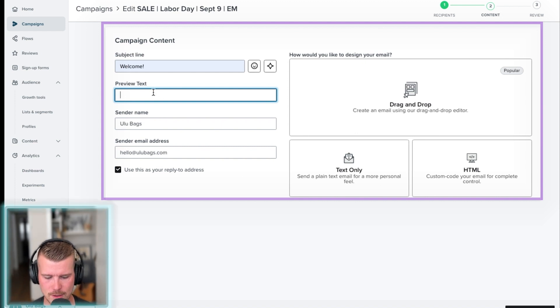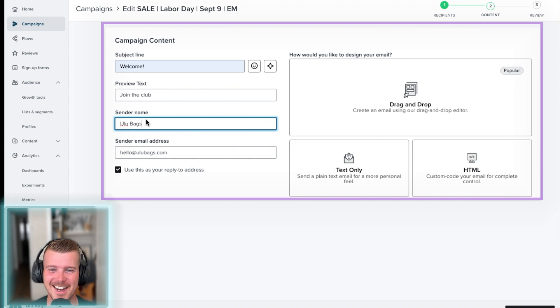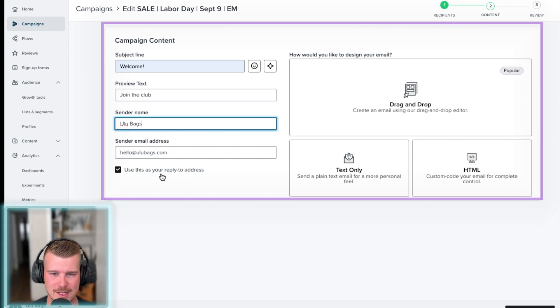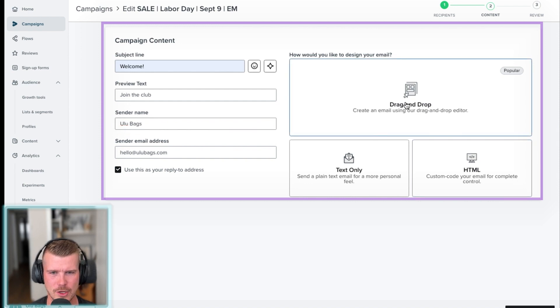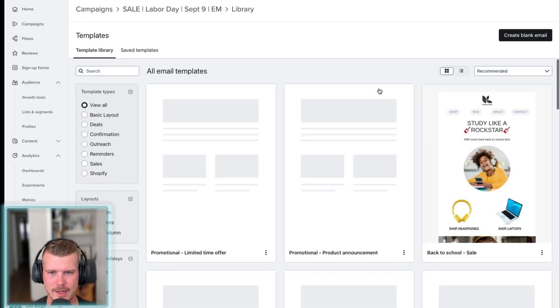Let's say welcome, join the club. Don't copy that copy. It's not good. Sender name, sender email address, and then use this as your reply to. And then all you need to do is go in here and you can actually start editing it.